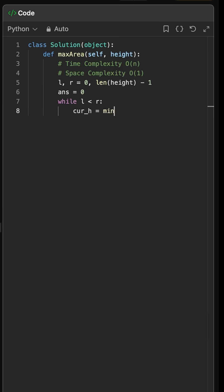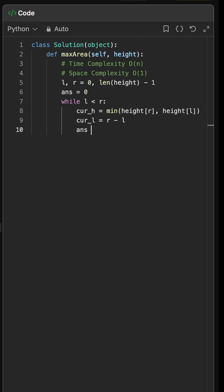At each step, we calculate the area formed by the two lines. The area is the smaller of the two heights multiplied by the distance between the pointers. We keep track of the maximum area we've seen so far.